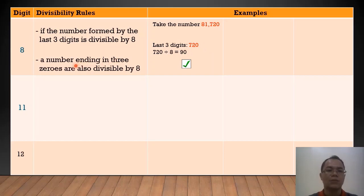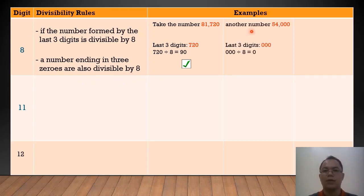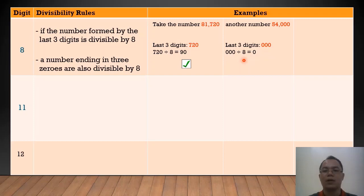Also, a number ending in 3 zeros is divisible by 8. For example, we have 54,000. The last 3 digits formed are 3 zeros. If we divide that by 8, that is equal to 0, and 0 is a whole number. Therefore, 54,000 is divisible by 8.